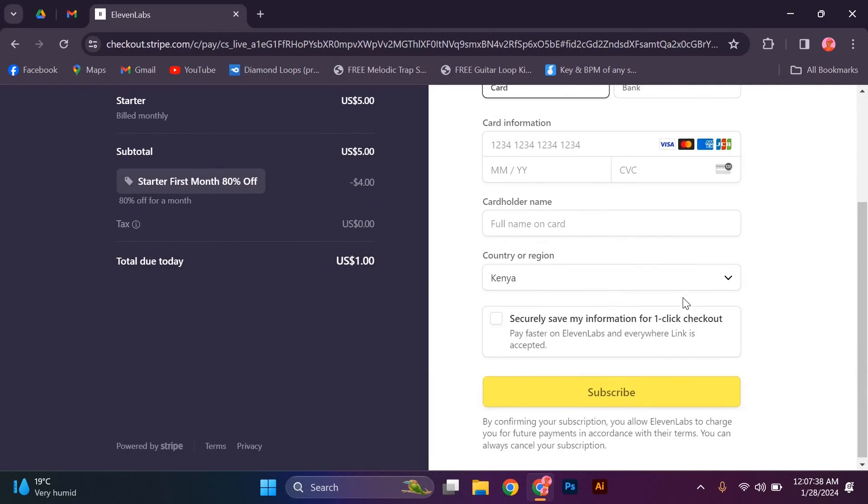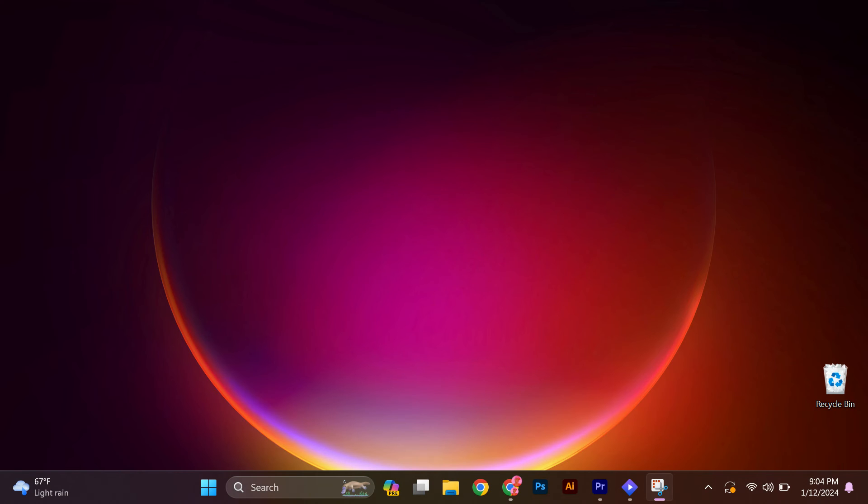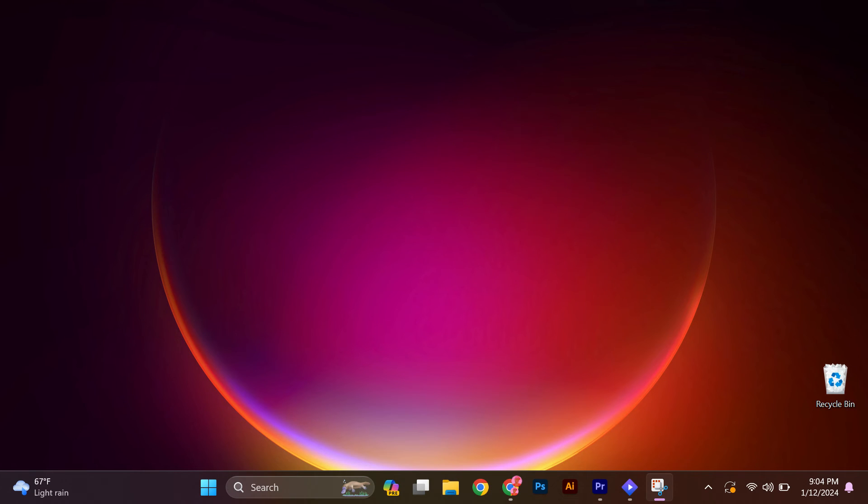After confirming your purchase, you'll receive a confirmation email from 11labs with your order details. The item will then be shipped to your provided address.